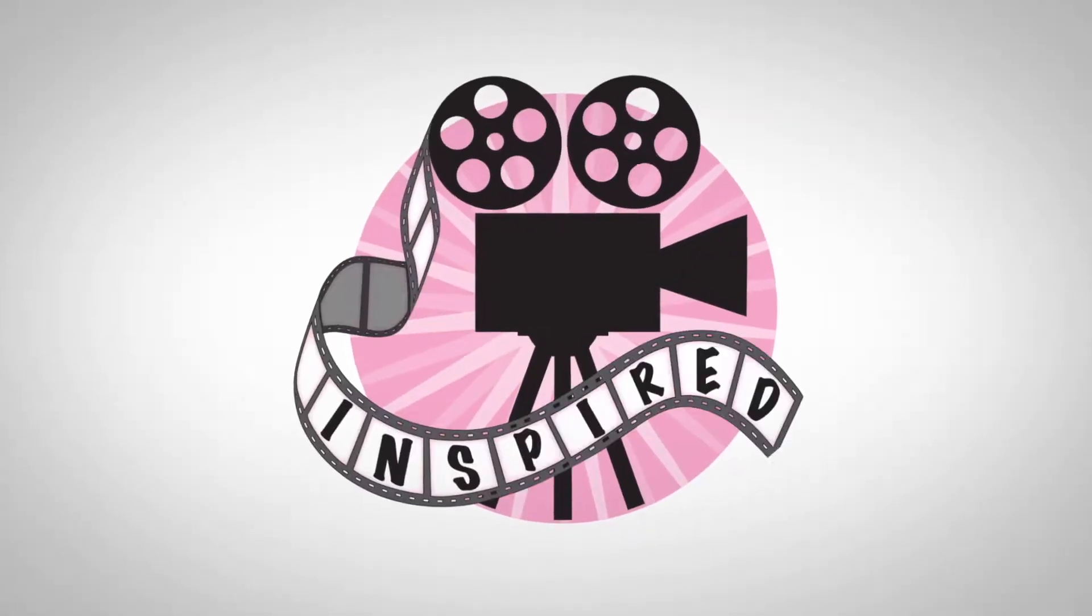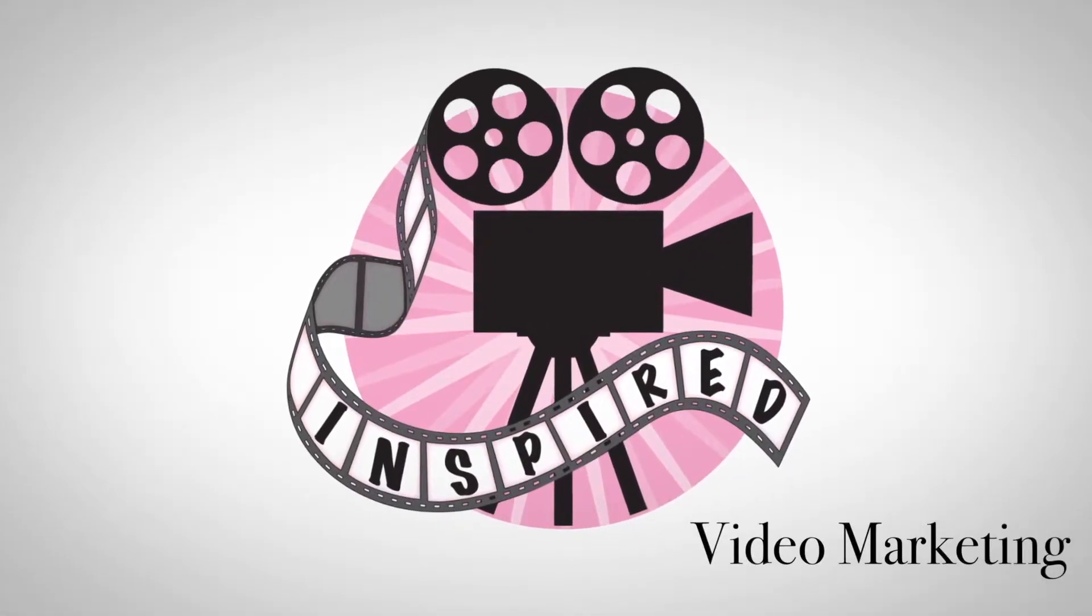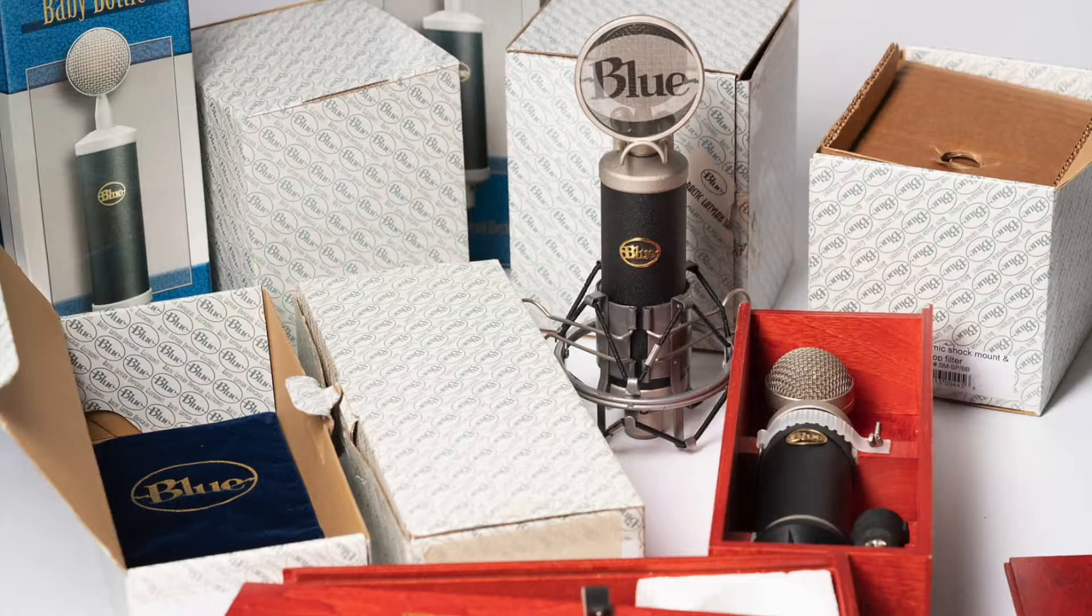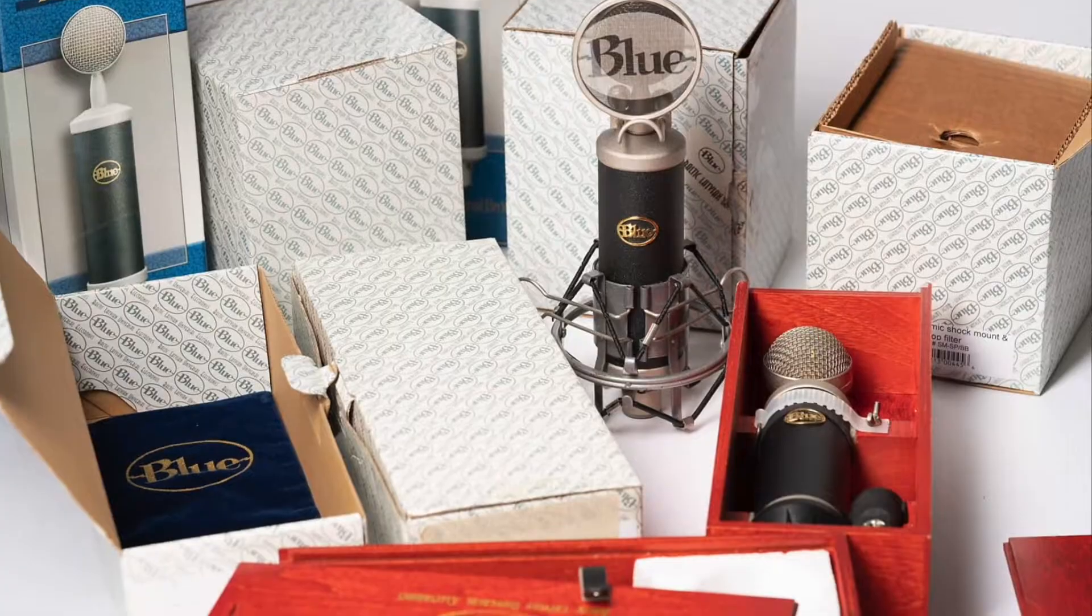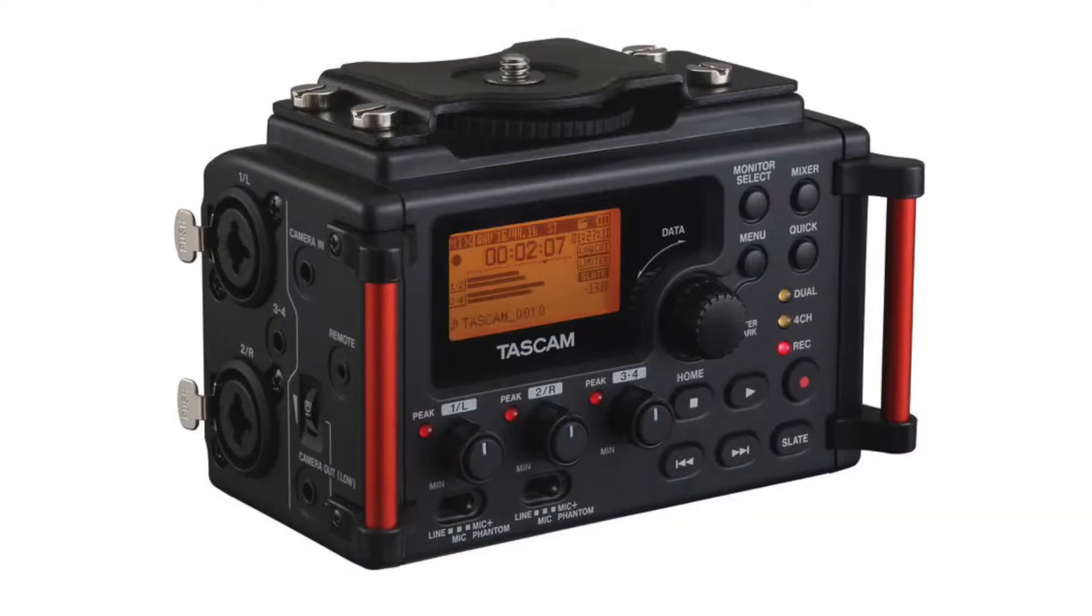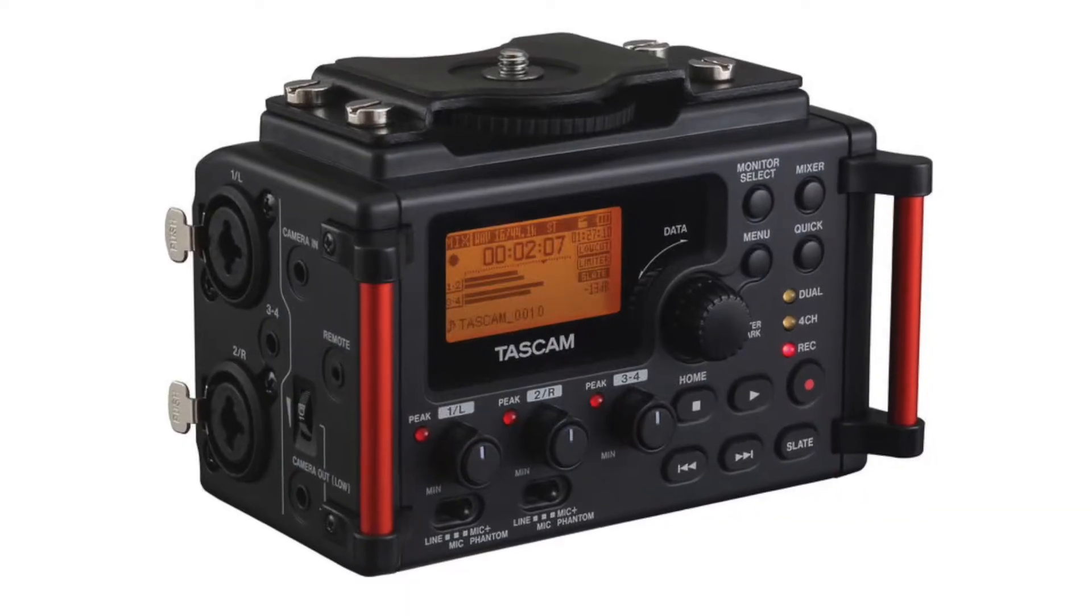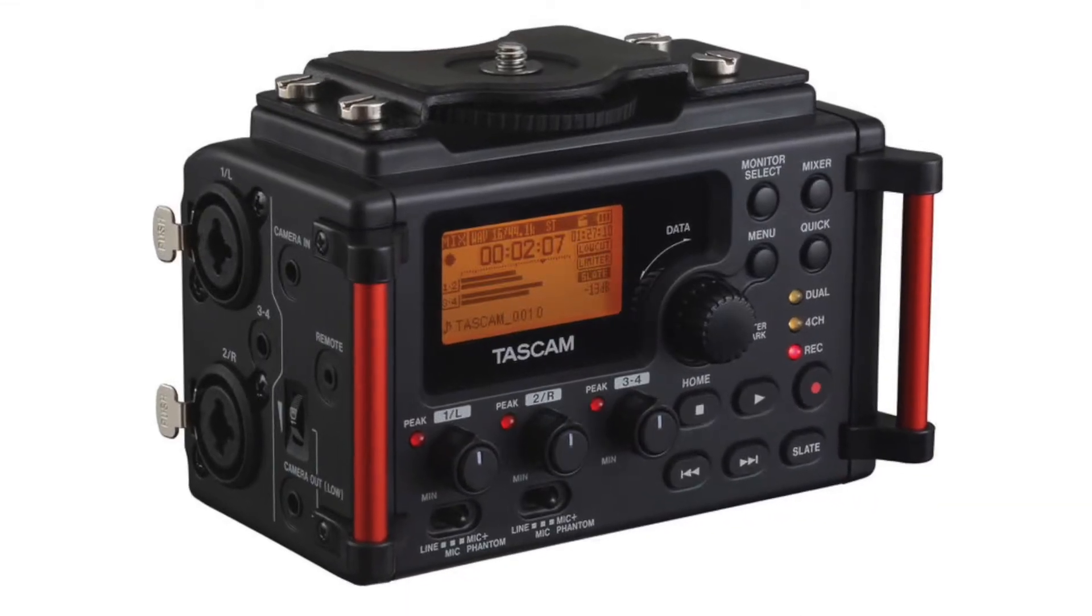Hey everyone, it's Katie from Inspired Video Marketing coming to you on my new used Blue Baby Bottle and Tascam Mixer.